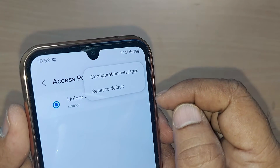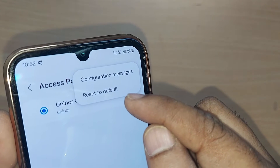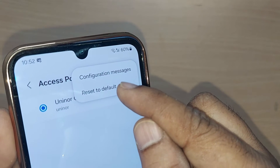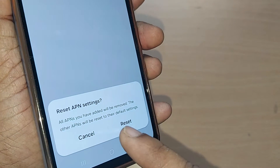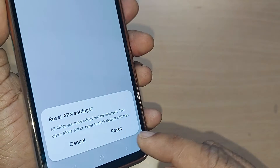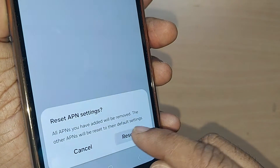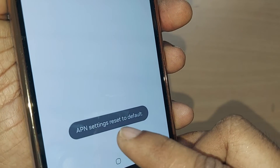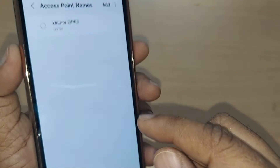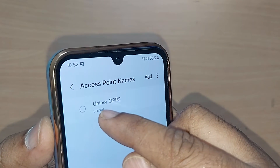Go to those three dots and you'll find an option to Reset to Default — just tap it. It will then ask you to reset APN settings — go ahead and tap Reset. This will make your APN settings reset to default.